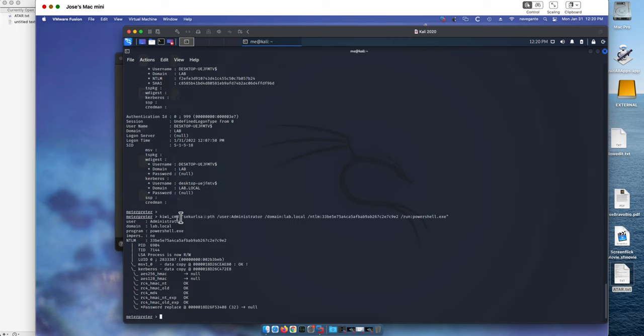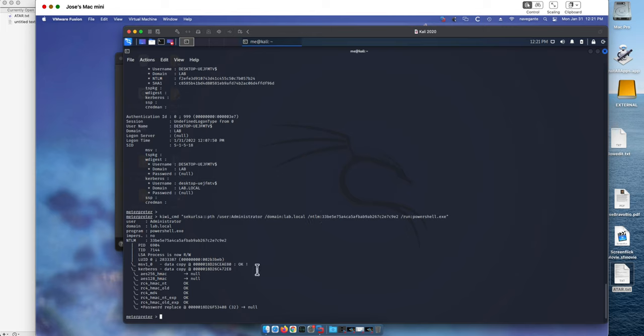And when we execute these Kiwi commands, secure user administrative domain account and use the NTLM hash that we just saw, we actually get a PID number. We need to remember this one, 6904.